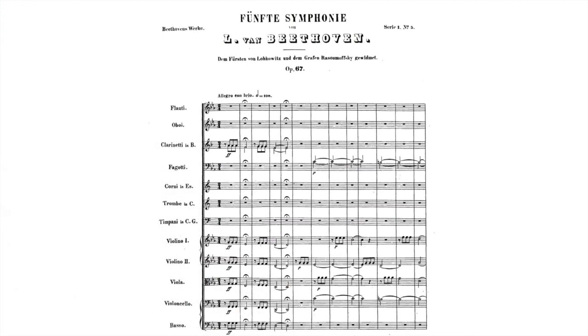It all begins with the musical score, so let's start with a score and what it looks like and all of the information it contains. Here's a score of a very familiar symphony by Beethoven — you know that one. Let's figure out what all this information is.